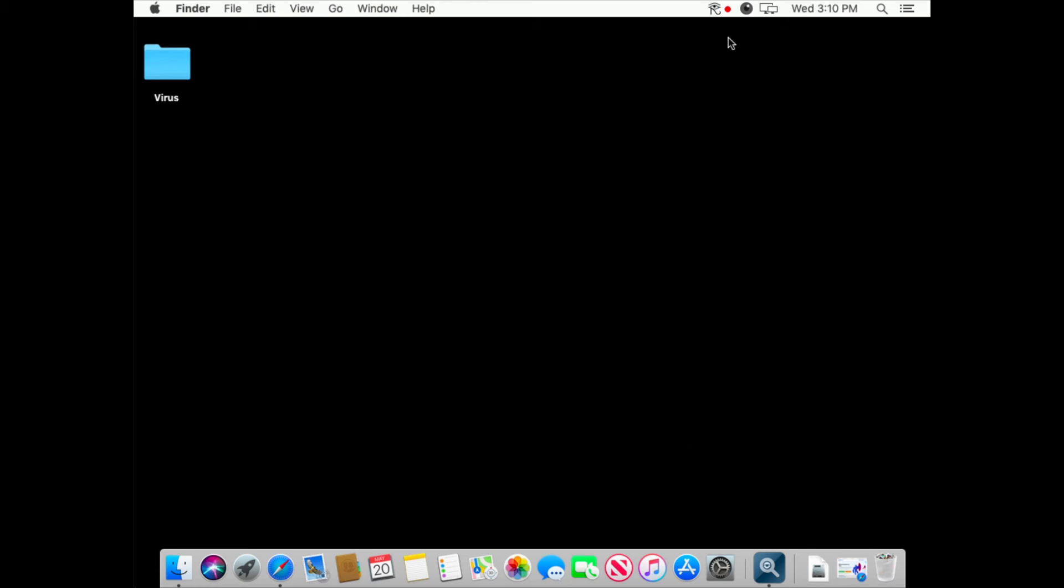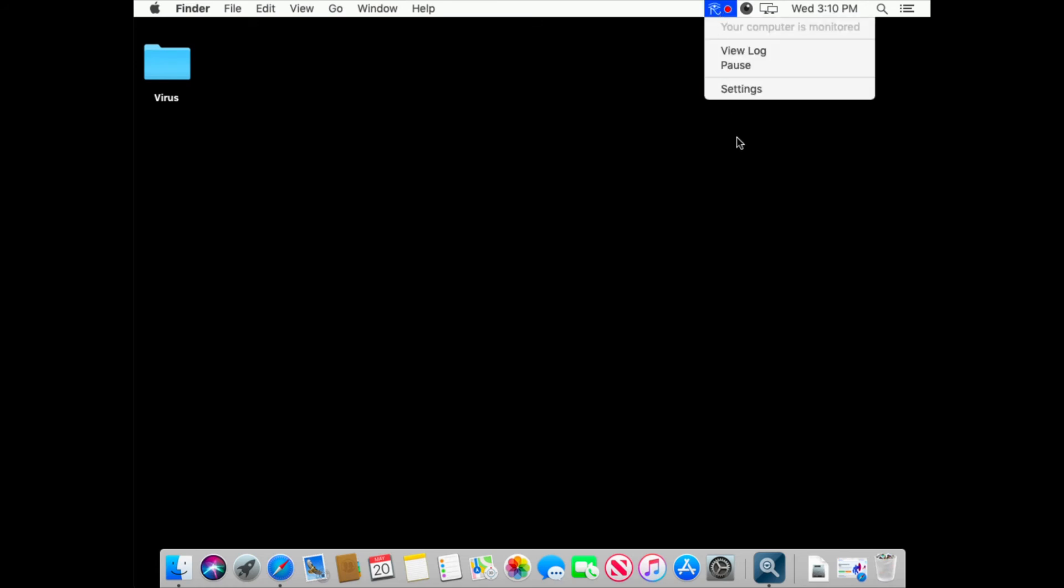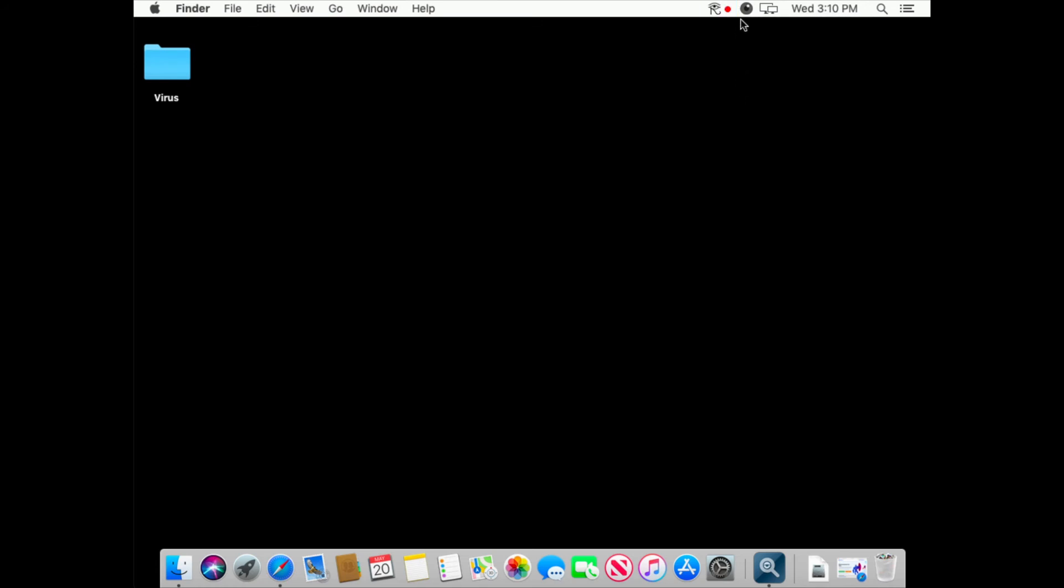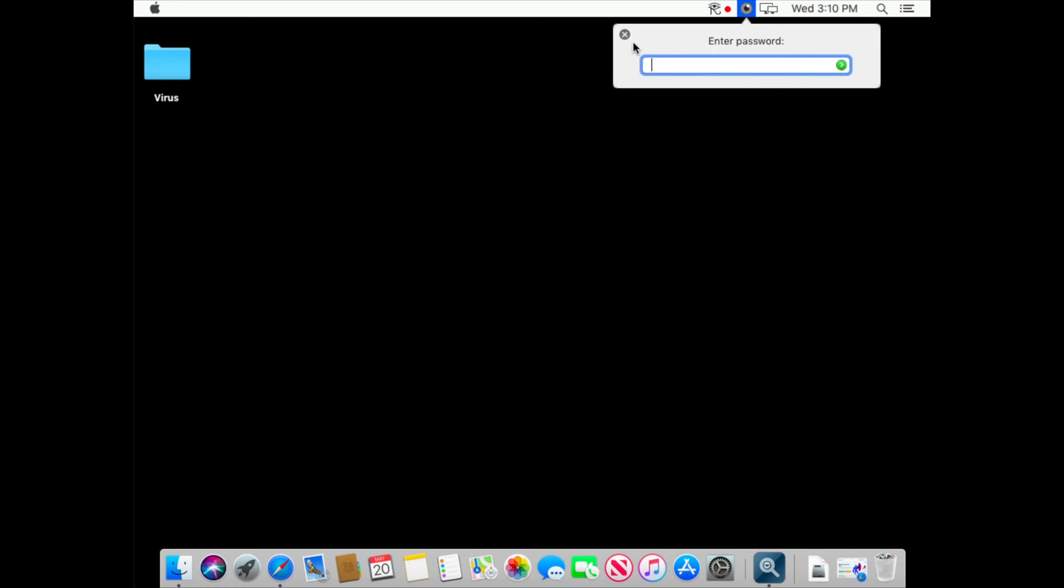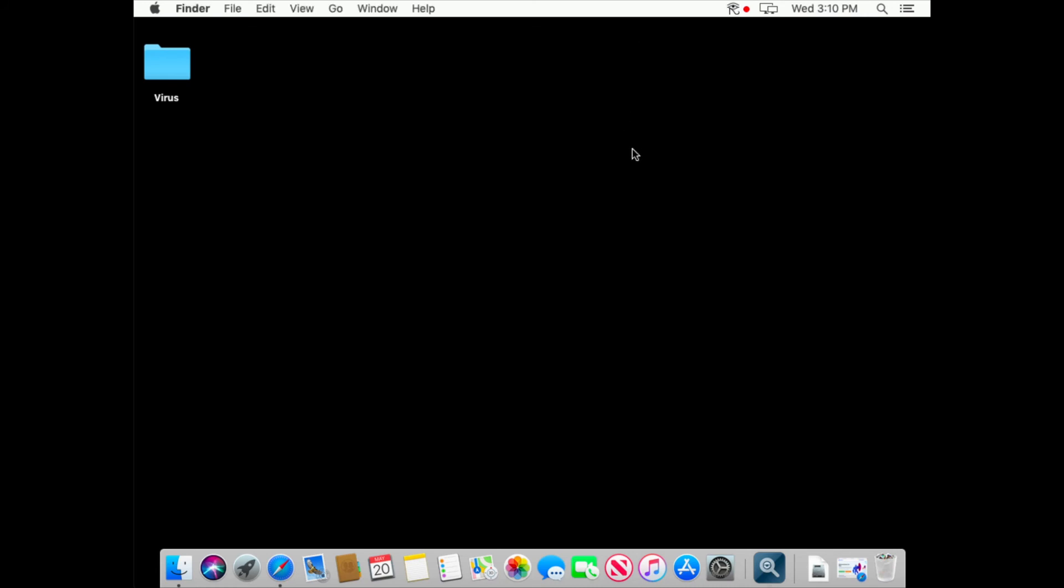So here I have two keyloggers on my Mac. As you can see there is a refog and elite keylogger and they are in visible mode because I'm using free trial versions for this demo.